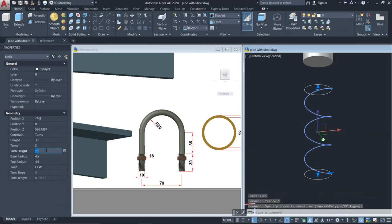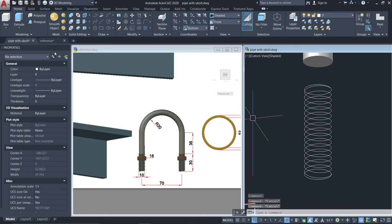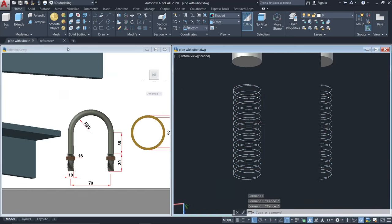Select the number of turns — let's say 16. Then close the properties panel.